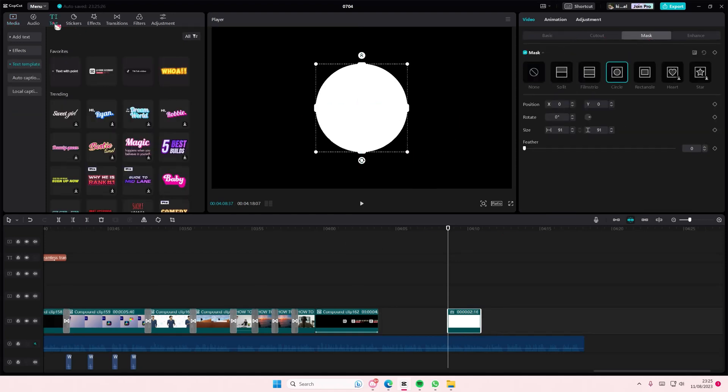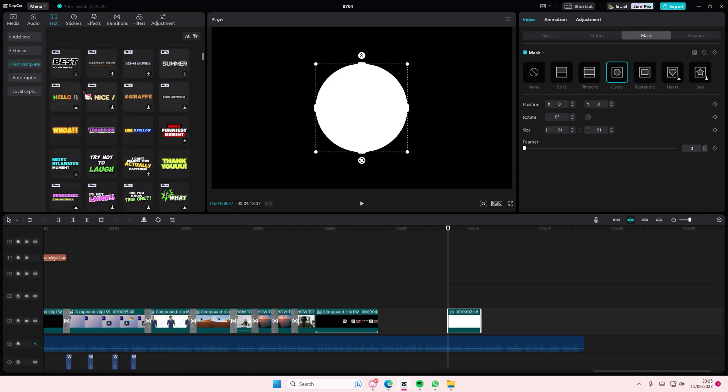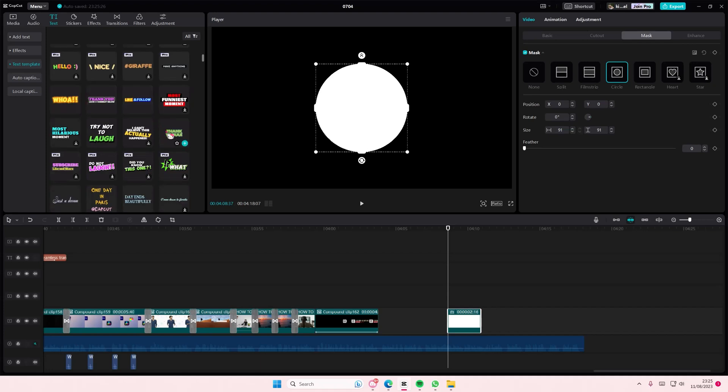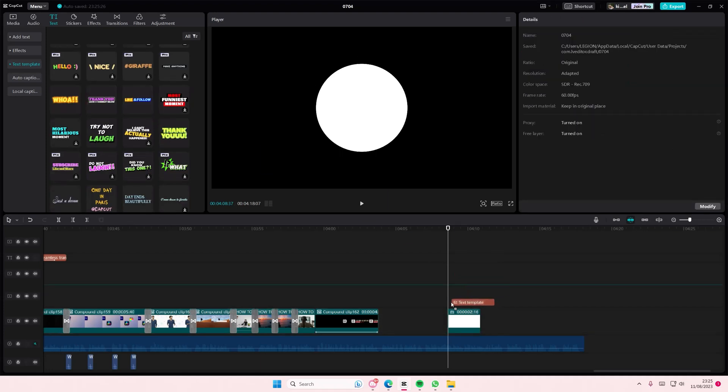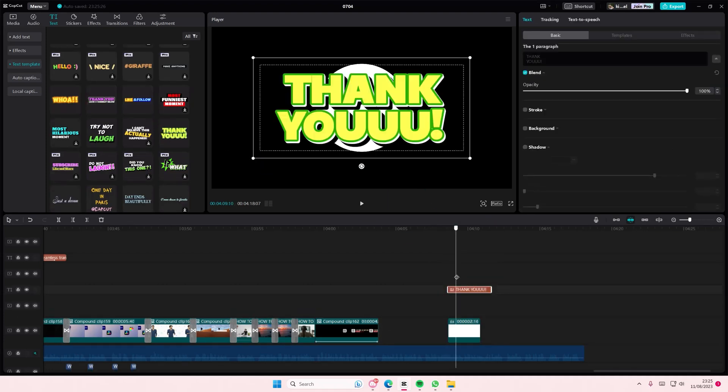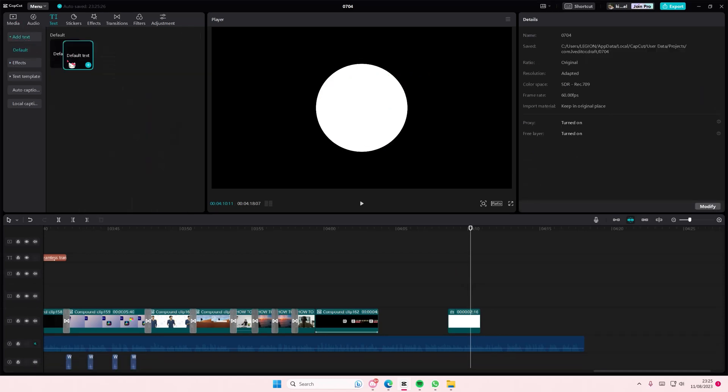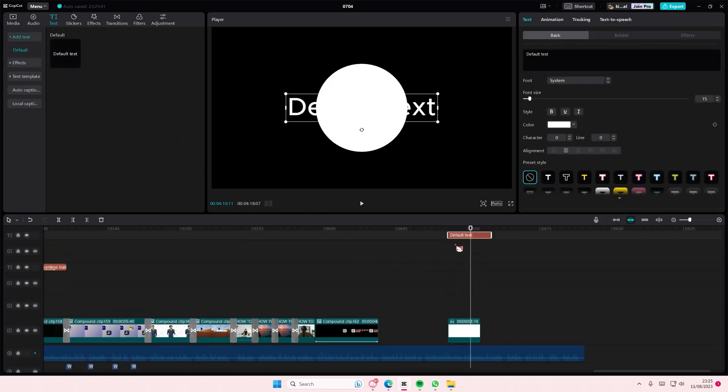So I'm just going to add in a circle and I'm going to add in just like these random text. You can also add in your own text by the way. I think it's easier if you just add in the normal default text.